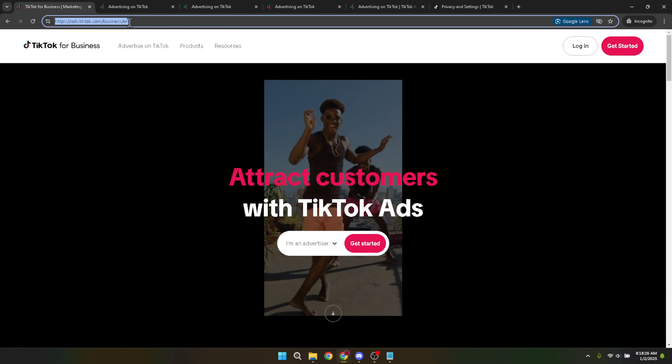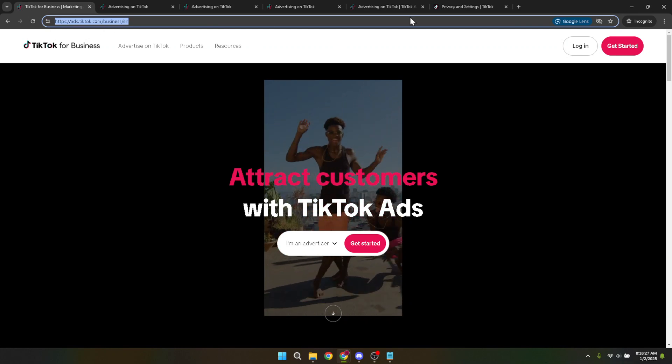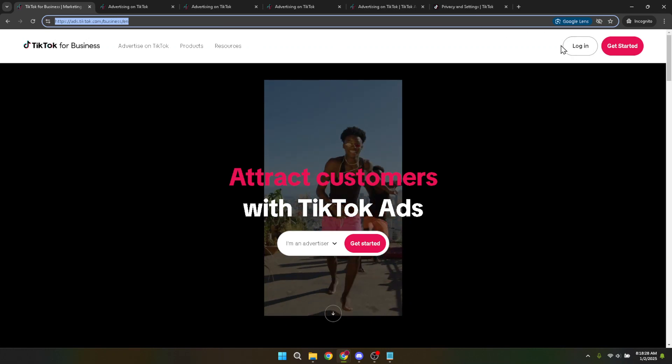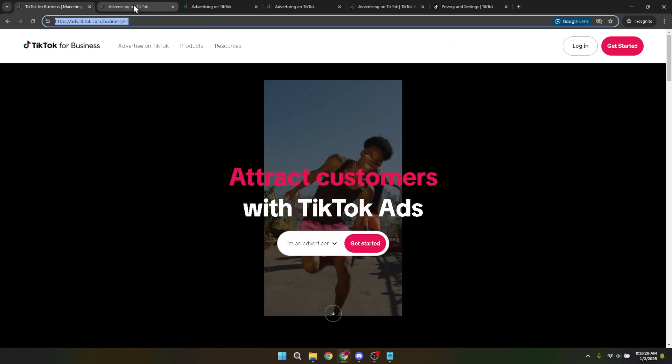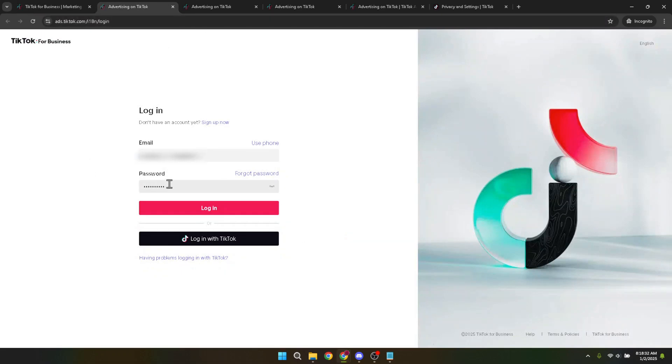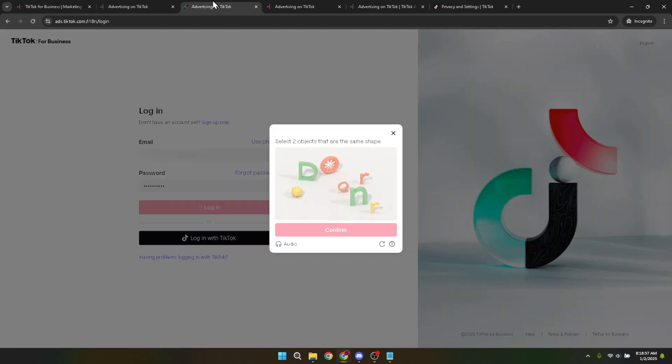The next step is to log in to your account. Look for the login button, usually found in the top right corner of the page. Clicking on it will prompt you to enter your email and password associated with your TikTok ads account. Fill in the respective fields with your details. After inputting your email and password, proceed to click on the login button to access your account.